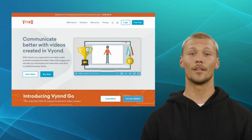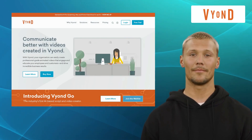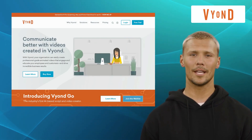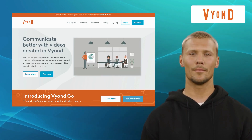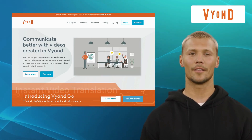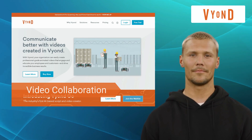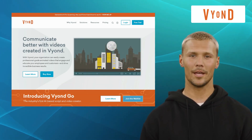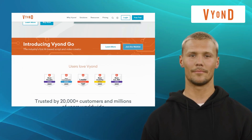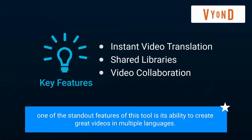Our fourth alternative is Vion. Vion, formerly known as GoAnimate, is a cloud-based animation software designed for businesses and individuals. It offers features like instant video translation, shared libraries, and video collaboration. Vion's flexible platform lets you personalize your animations for a polished final product, and one of its standout features is its ability to create great videos in multiple languages.